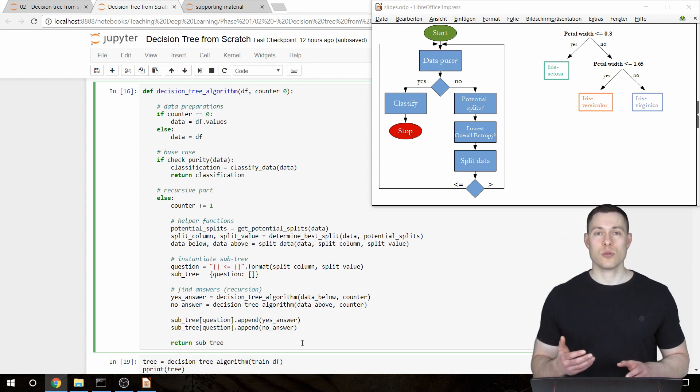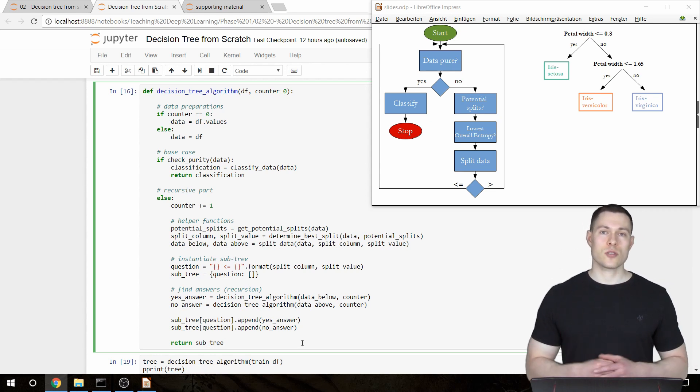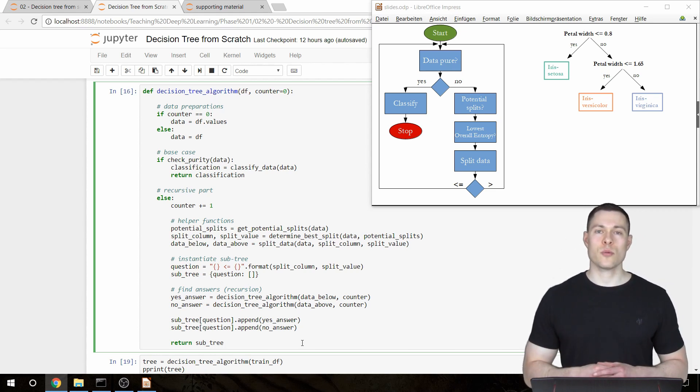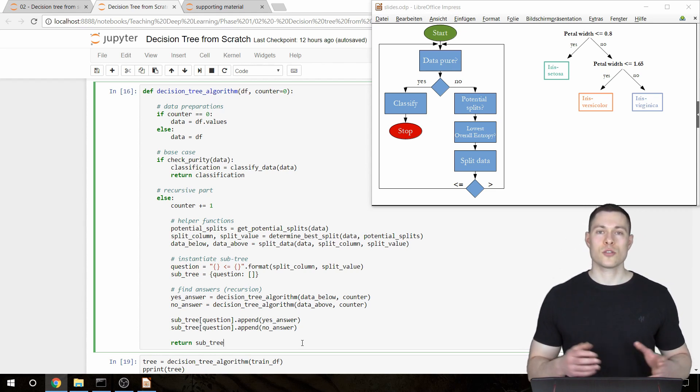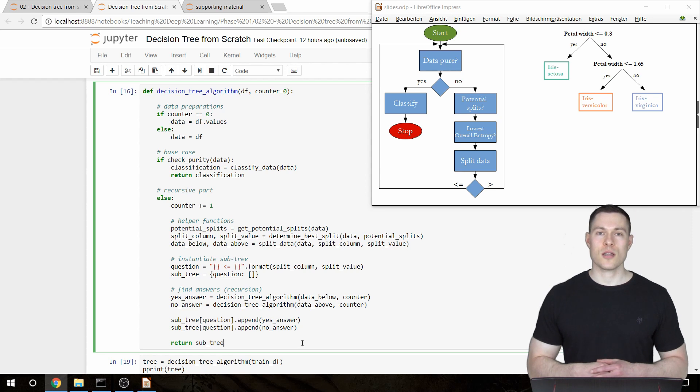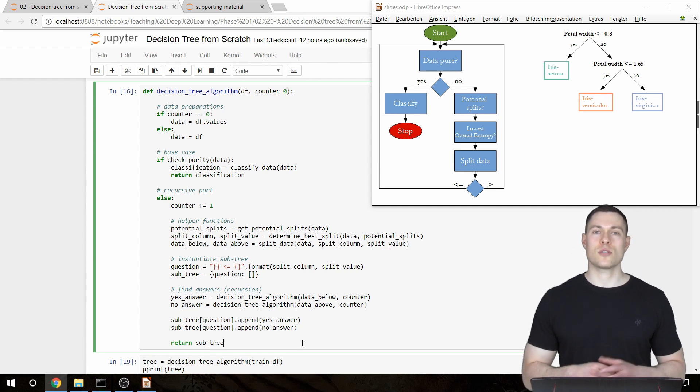This is now our final decision tree algorithm. In the upcoming video I'll make some changes to it, so thanks for watching and hopefully I'll see you in the next video.